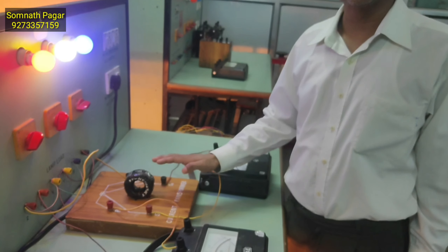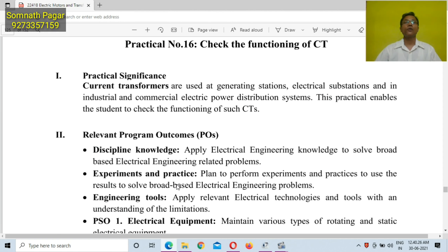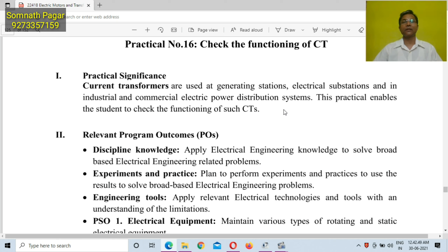In this way, you can conclude that CT is used to step down current. Students, we have today conducted a practical about the functioning of CT. You might have understood the significance of this practical and have learned a lot. I hope you have understood the practical properly.